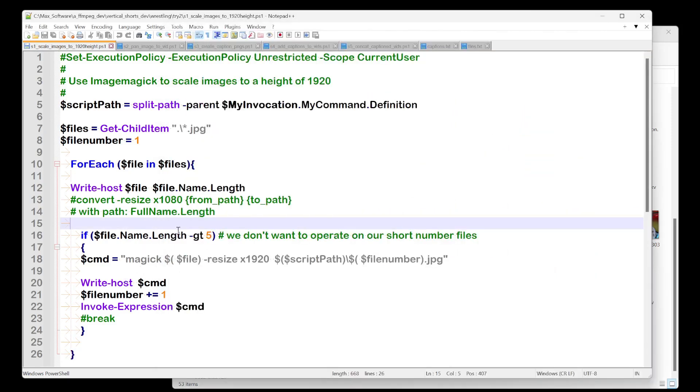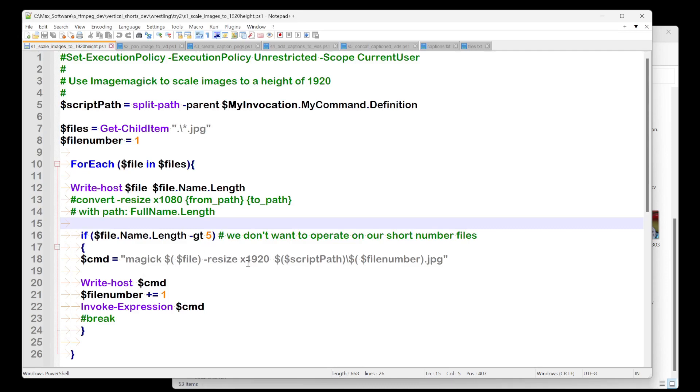So that's what that's saying. It's saying, okay, if you have a long file name, which is probably an image from your phone, run this command. So this is an ImageMagick command. ImageMagick will take that file name and resize it.